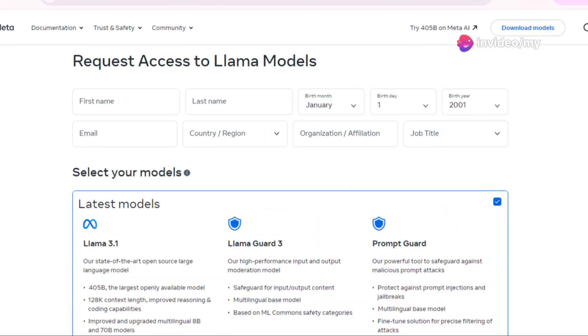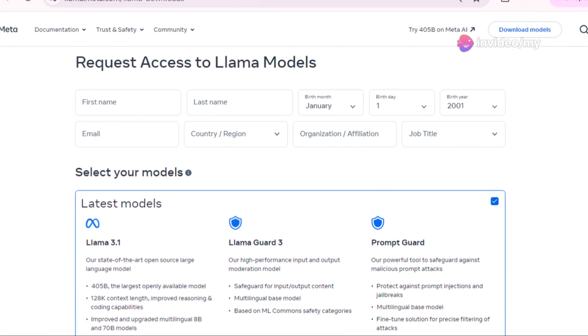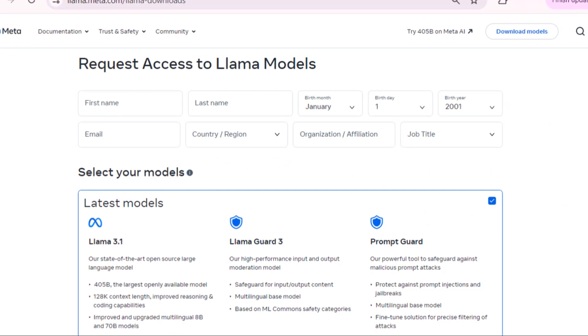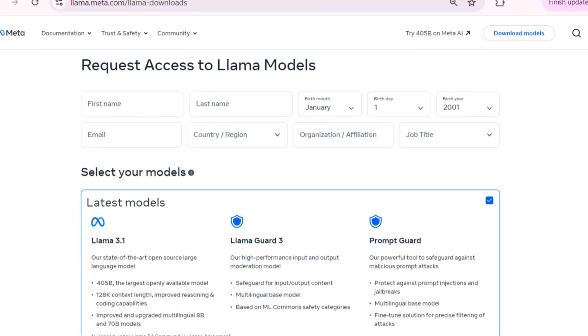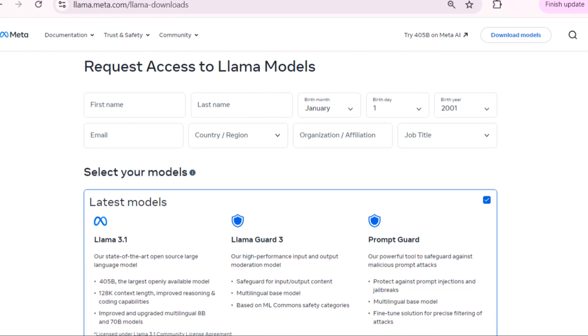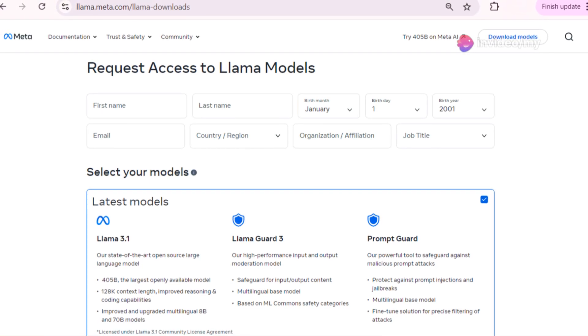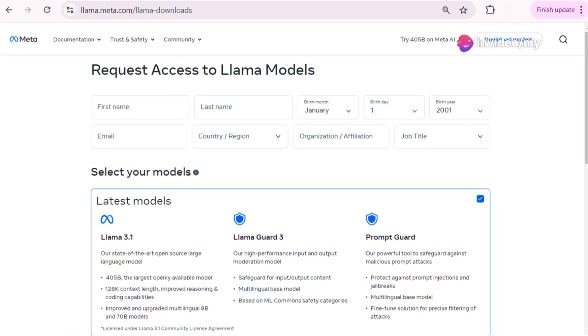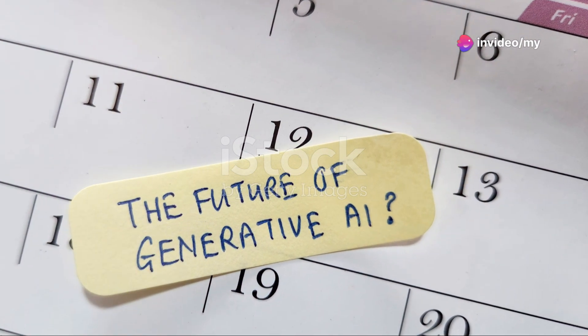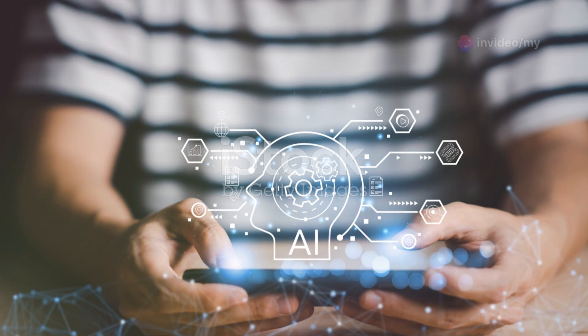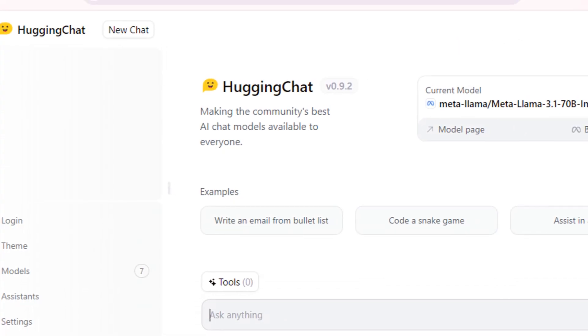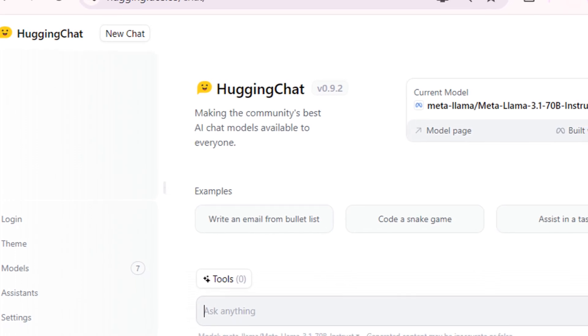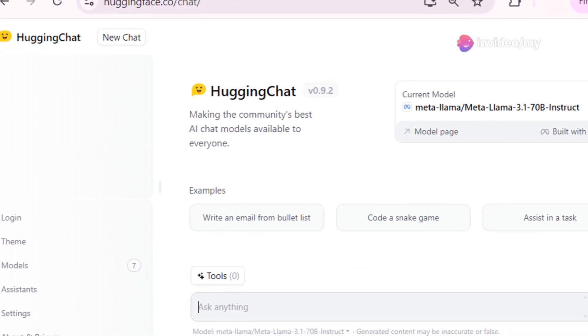Meta has released LAMA 3.1, which is available in Facebook's apps like WhatsApp, Messenger, and Instagram. It can be downloaded from the Meta LAMA website after accepting the license agreement. The model is also accessible on Hugging Face, where it can be used in both Transformers and native LAMA formats. A demo is available on Hugging Face's chat platform for users wanting to try it out.